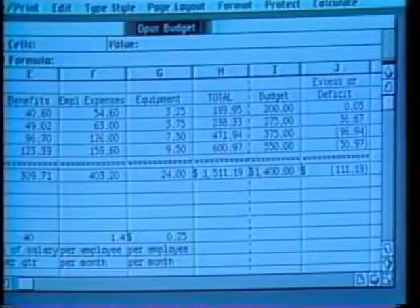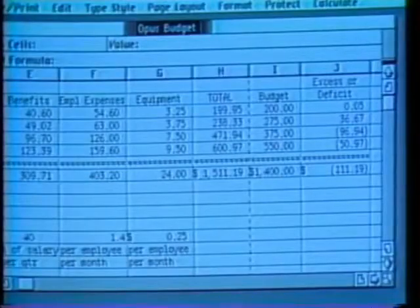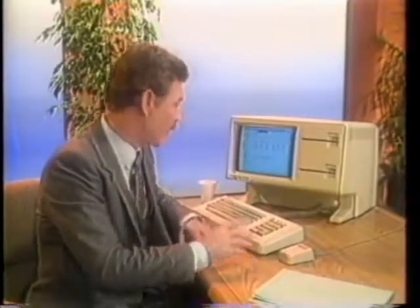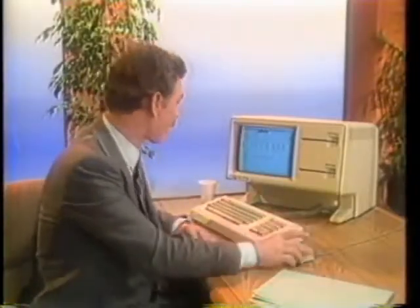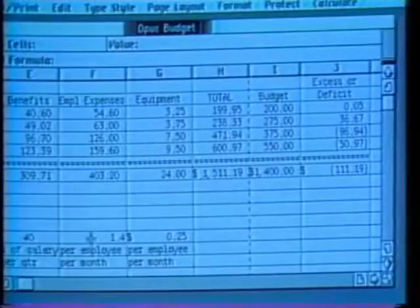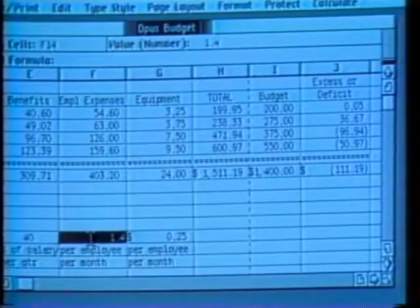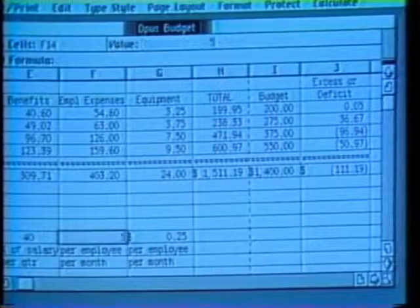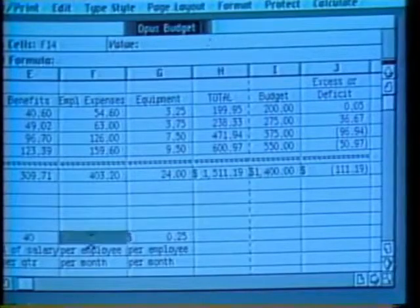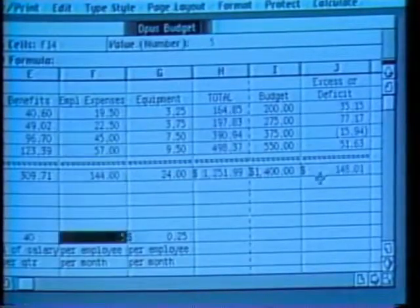Let's see if there's some way I can reduce my expenses. We could revise the assumptions spelled out below the model — let's see what effect reducing employee expenses would have on my deficit. I'll change it to $500 a month. Now I've corrected my deficit.